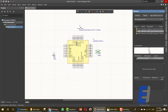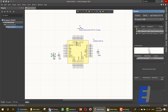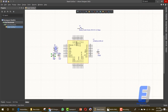Let's drag these two 18pF capacitors. Copy that and paste it. Next item is the crystal itself. Go here, find crystal, and drag it here. As you can see, we now have these three items.